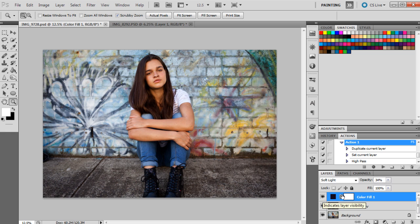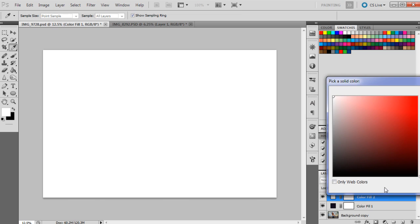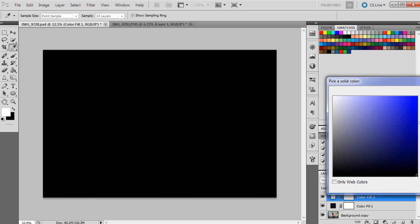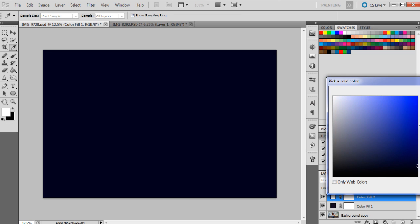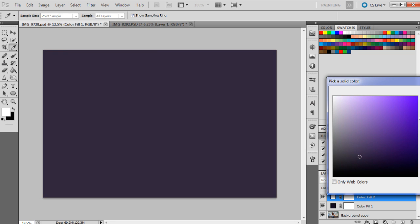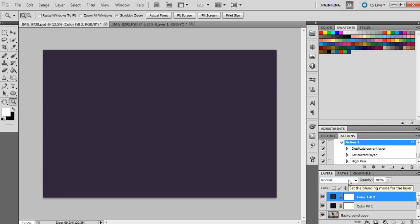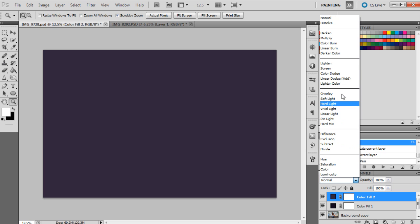The next color we're going to bring up is another solid color: three double two B3F. This one's a little bit lighter in color. This is another purple color, but we're actually going to use a different blending mode for this one.